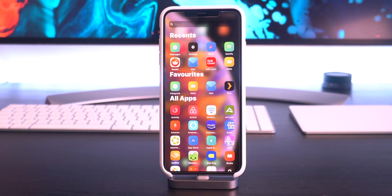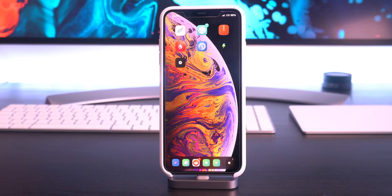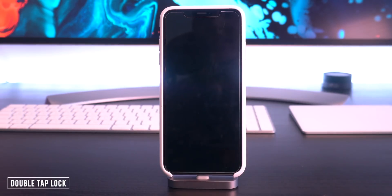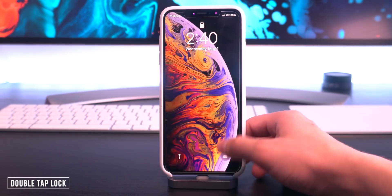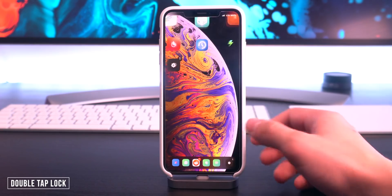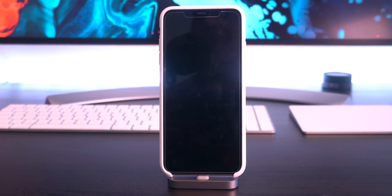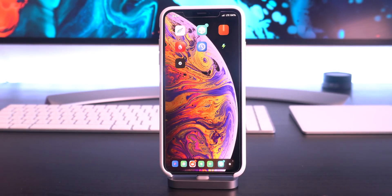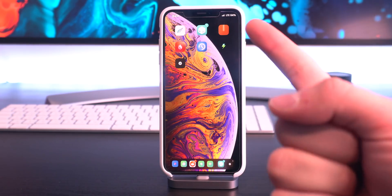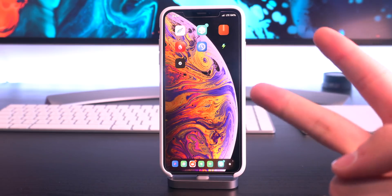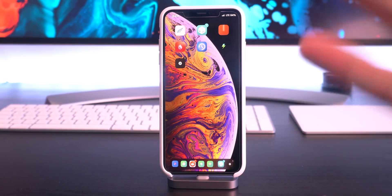Double Tap Lock is also updated, so you can just double tap anywhere on the home screen to lock your device, just like that.